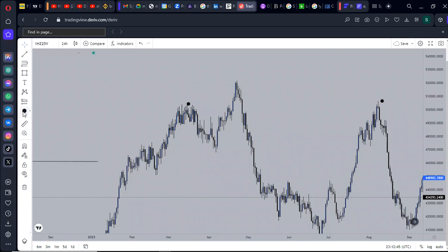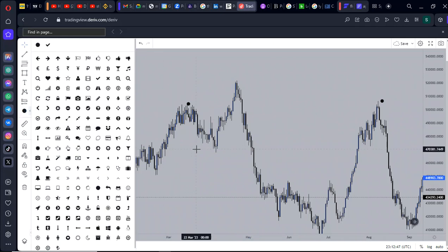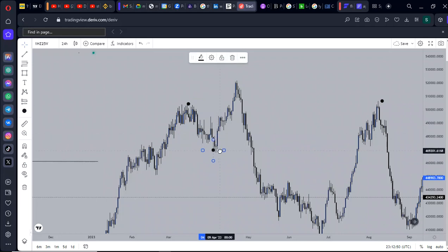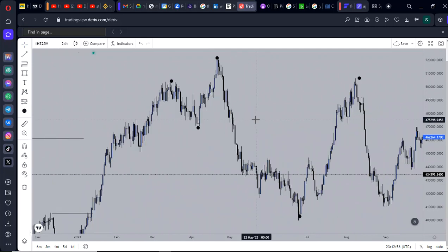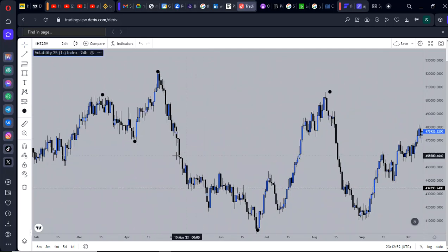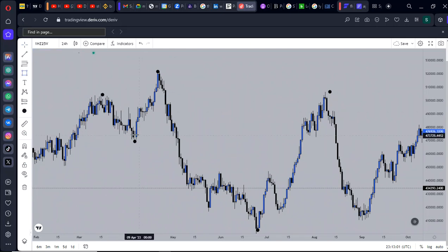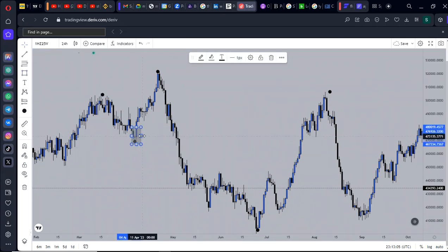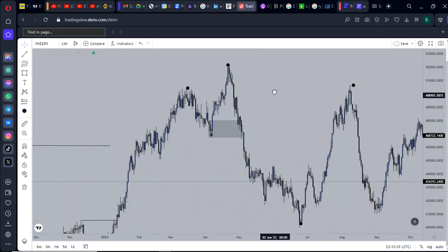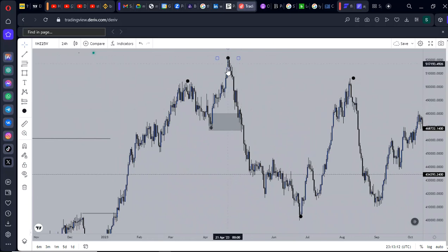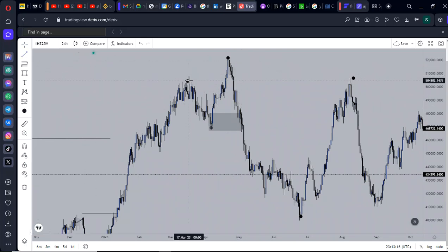We now have a low and we finally have a new high. As a trader, the expectation is we should be looking to trade the bullish structure, and normally we'd be looking at this area of demand — the area we wanted to buy from, given we have this structural break right here.